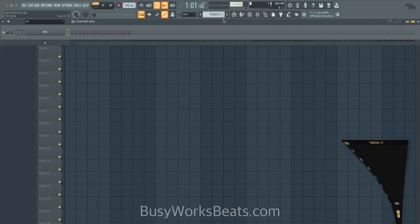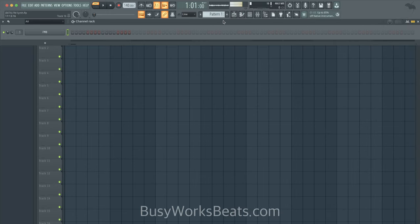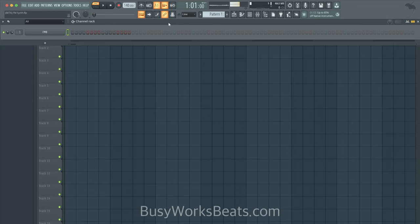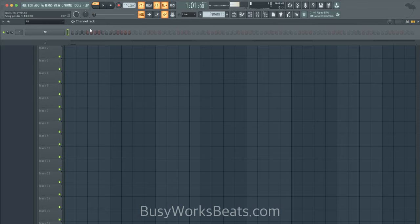Hello and welcome to BusyWorksBeats.com. Today we're going to cover FM synthesis, probably one of the most time-consuming forms of synthesis. What I'll show you is real-world use — how to use it and what I use it for. In short, it's good for percussive sound design and sine-based sound design.